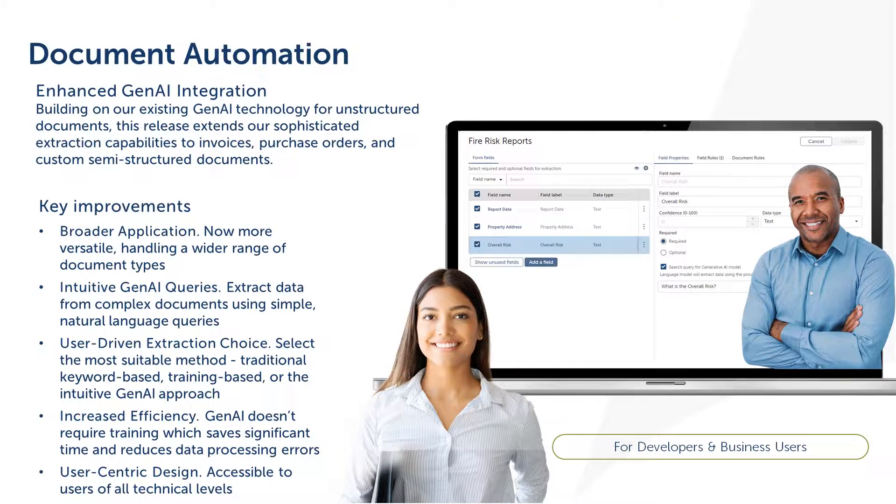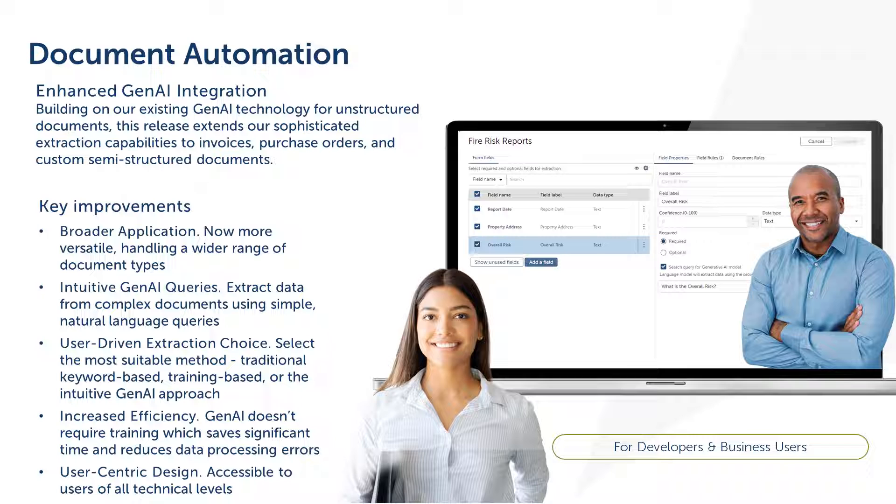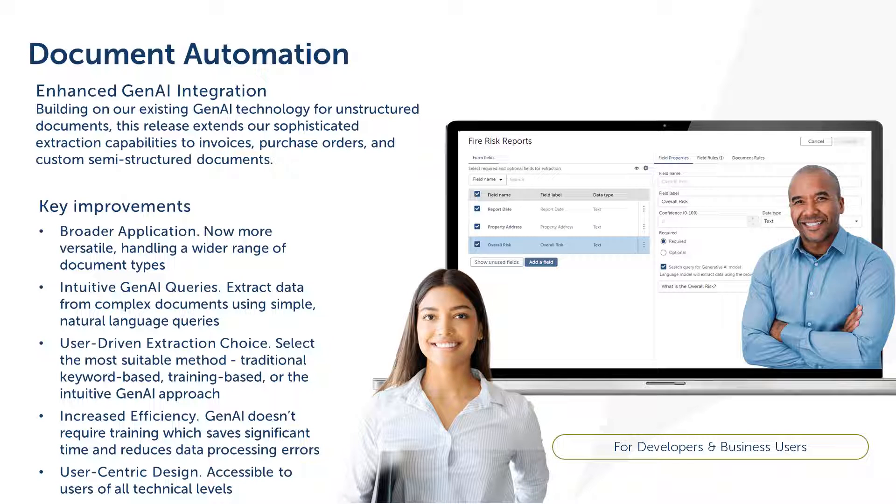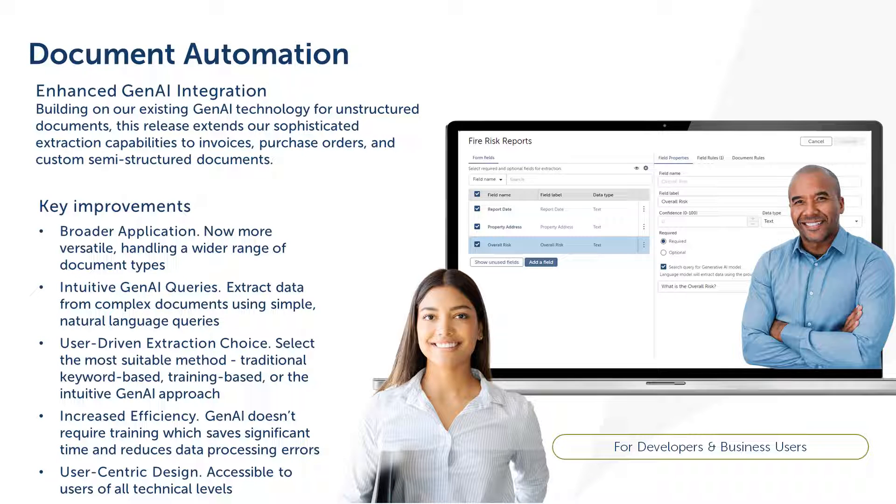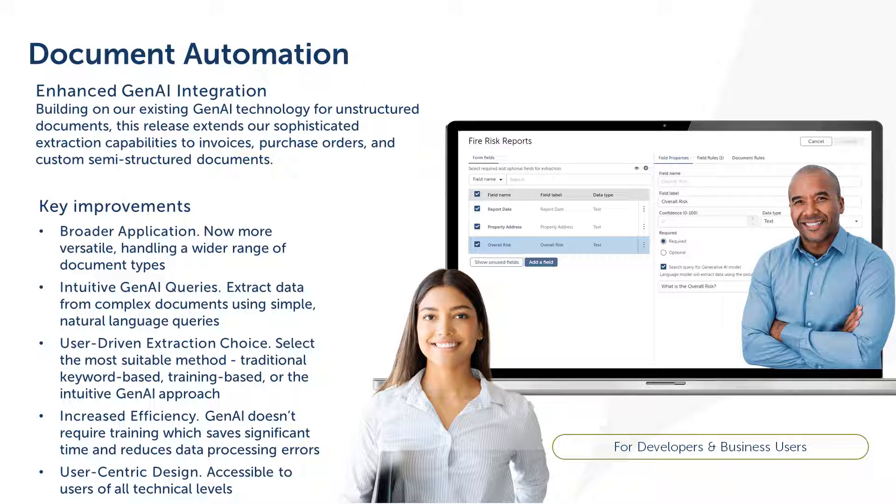This approach can be used for a wide range of documents, from invoices and purchase orders to any custom semi-structured documents. You have the freedom to choose the best extraction method for each field, be it traditional techniques or our innovative generative AI.